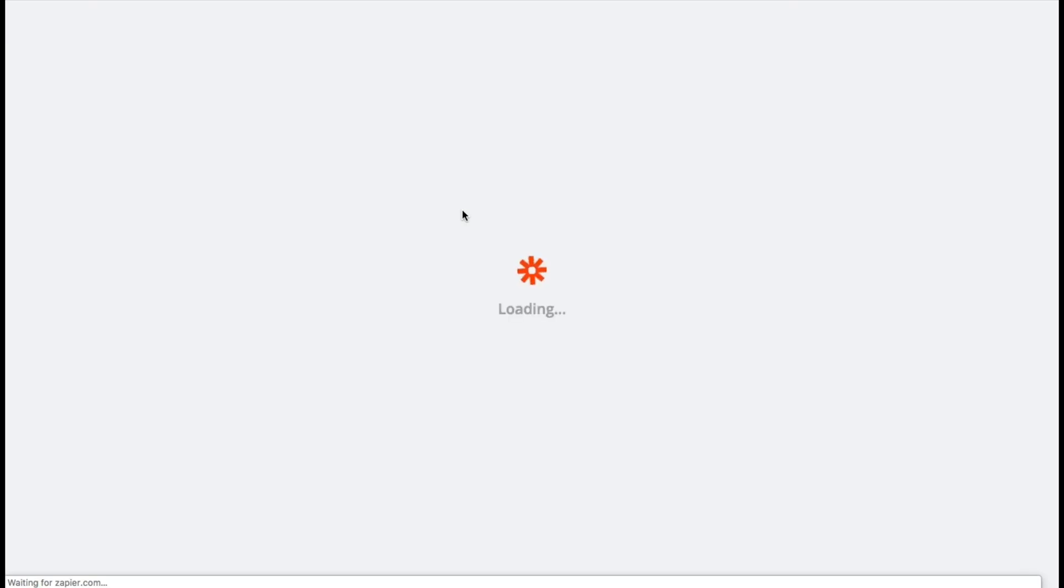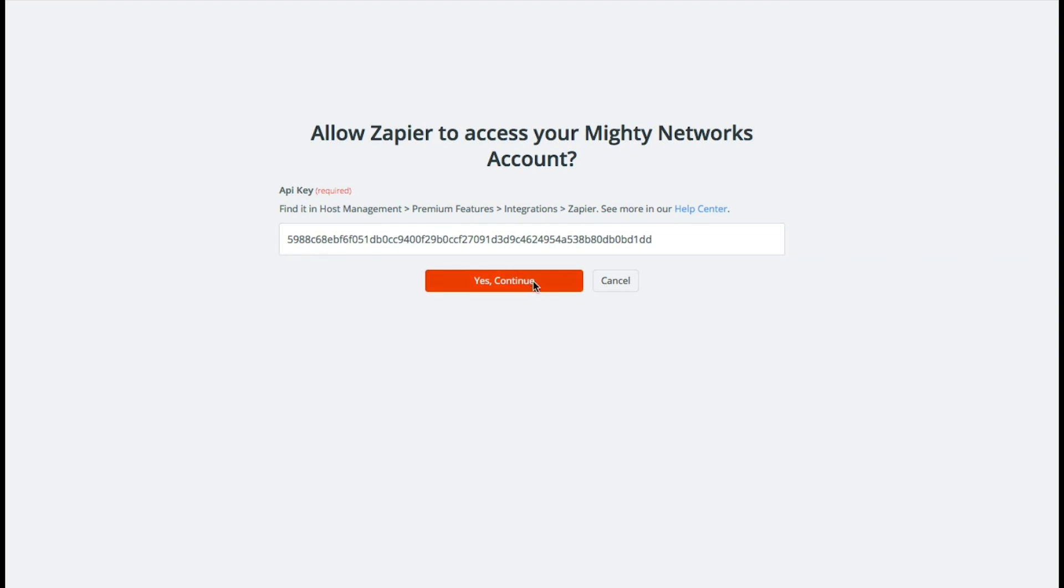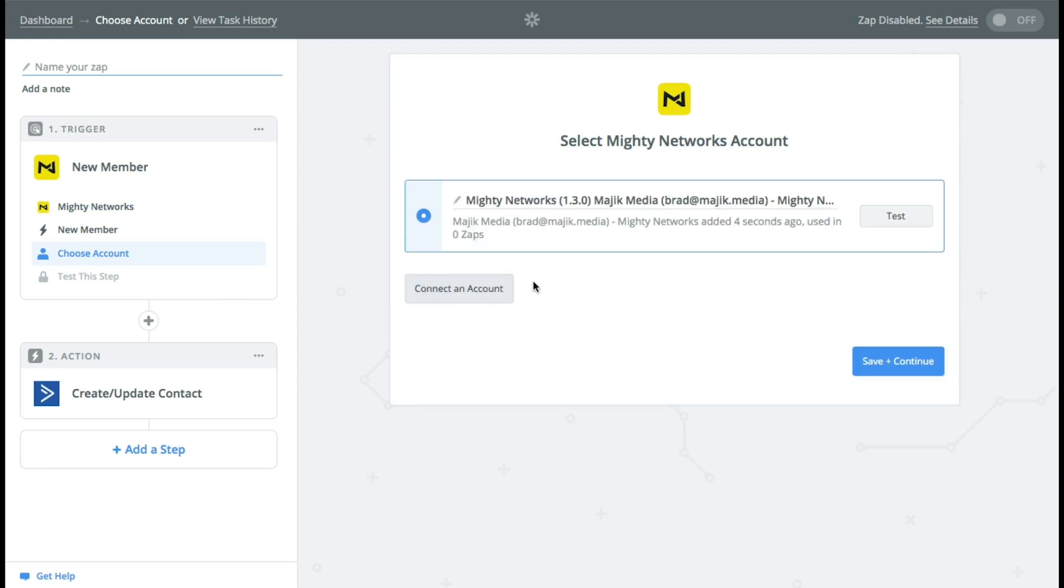So we're going to select the Mighty Network account. And here's the API key that we copy and pasted from earlier. Yes, continue. Save and continue.